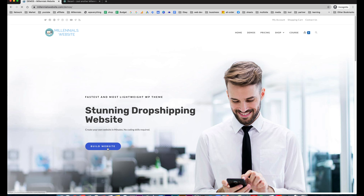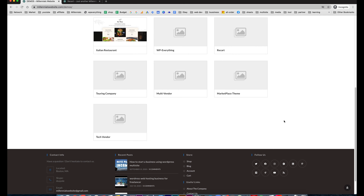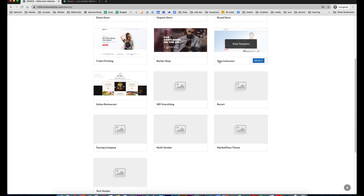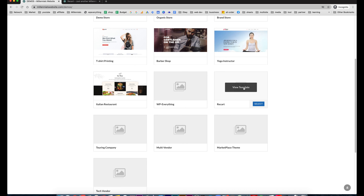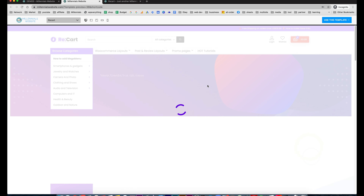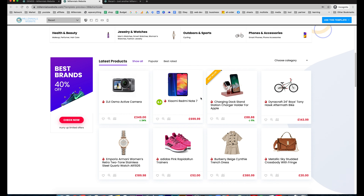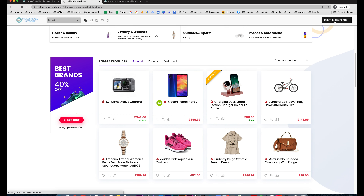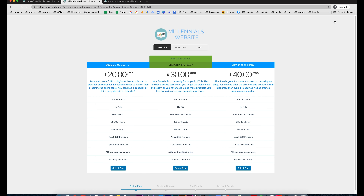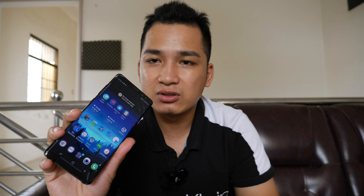Hit the build website button and over here you can browse the available templates. This one right here is 'Records' — you can click on it to browse. This is the exact website you are going to install after you sign up. When you're done you can hit 'Use This Template' to install the website. In our case we are going to use our smartphone — I have the Samsung Note 8.